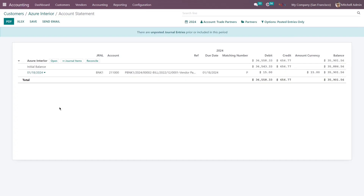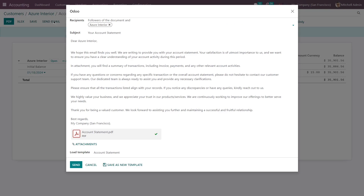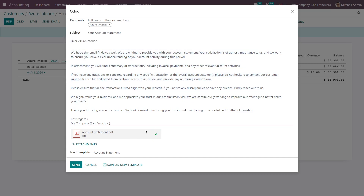You can even send an email to the particular customer regarding their account statement. Click on Send Email and the pop-up appears. A default message is already written and the PDF file is already attached to this email. You can click Send, or if you want to modify the message you can do so before clicking Send.